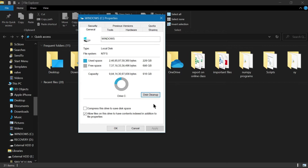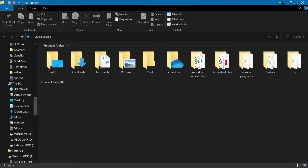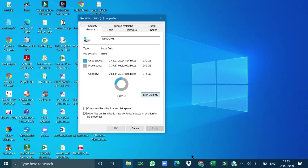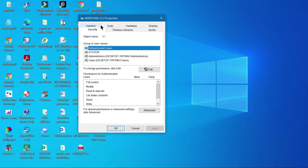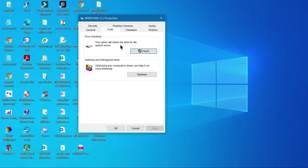The Disk Cleanup process is running, as shown in the status window. From the Properties window you can also access the Security tab to edit security settings, and the Tools tab where you can also optimize or defragment the drive. When the cleaning process is complete, all temporary files from your computer will be deleted.